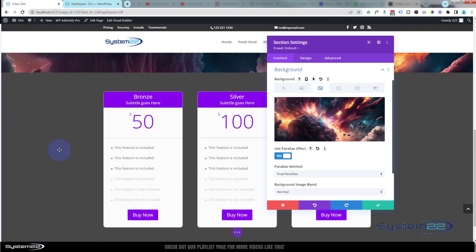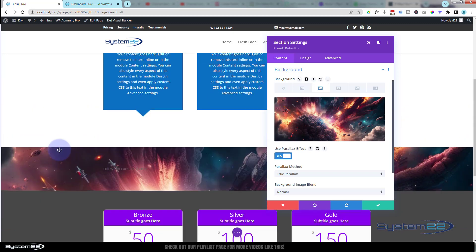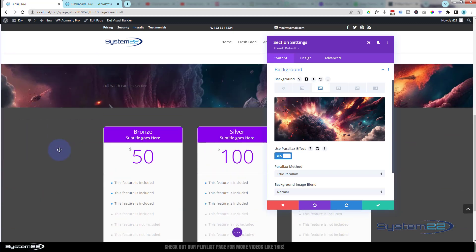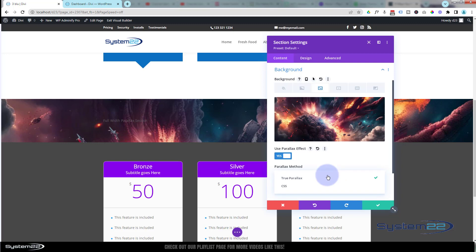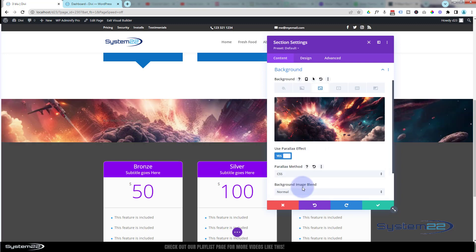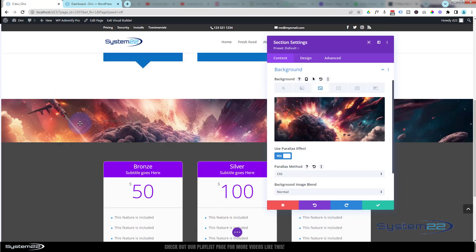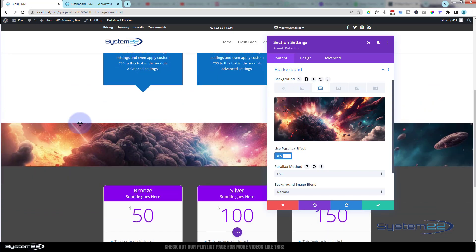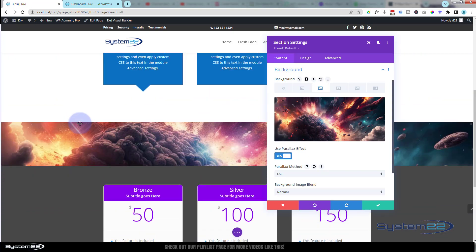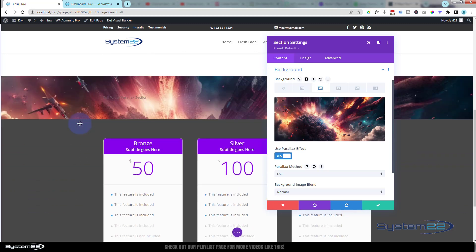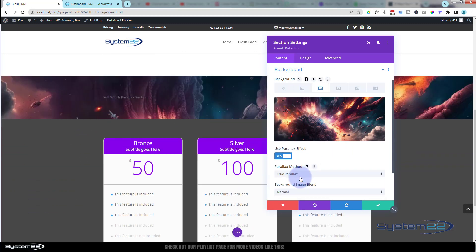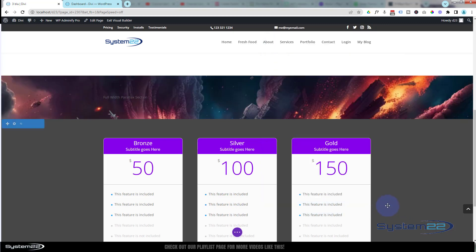If we look below, there's a 'Use Parallax Effect' toggle. If I switch this on, we get true parallax, which means the background image moves at a different rate from the foreground. We also have CSS parallax, also known as fixed background, which means the background image stays exactly where it is — that's pretty dramatic and I use it quite a lot. But for today I'm going to use true parallax.